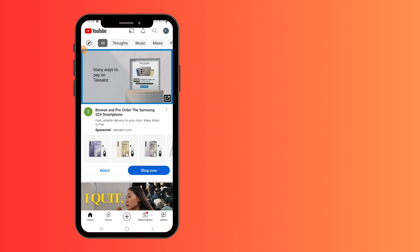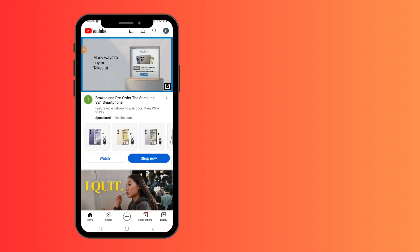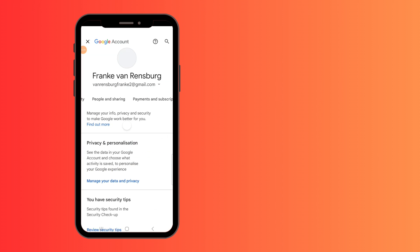First, go to the app itself, and in the top right corner, go to your profile. Then go to manage your Google account and click on that.